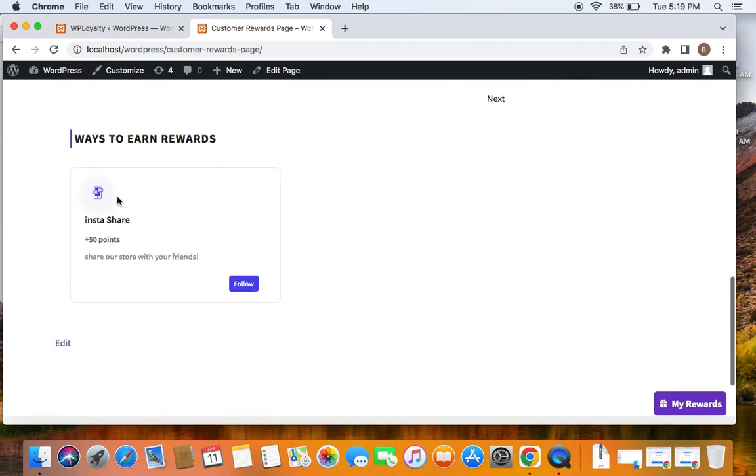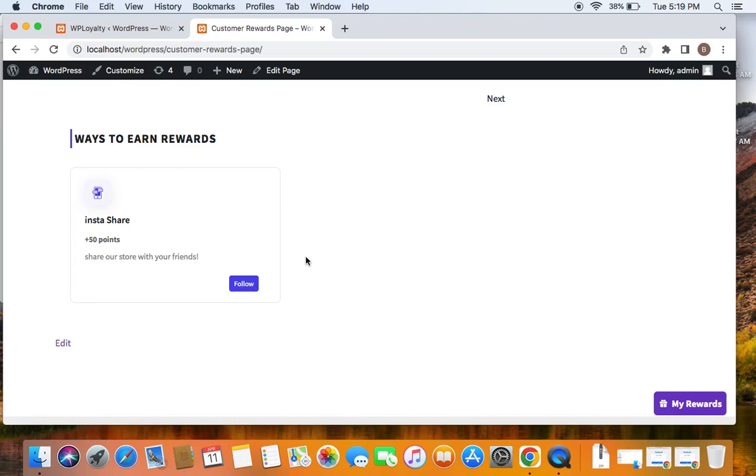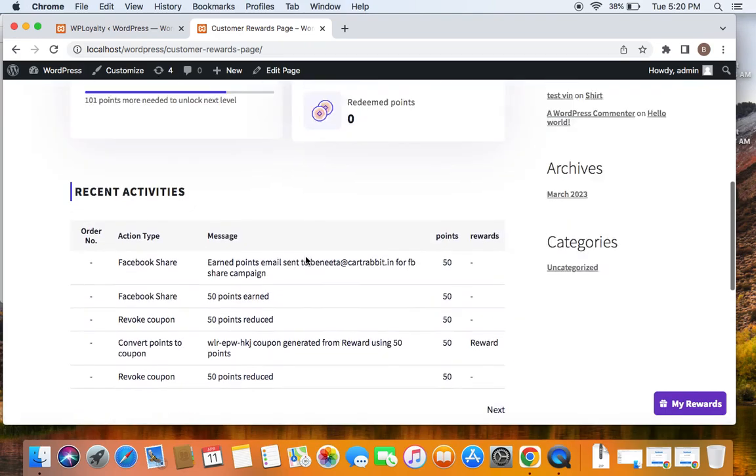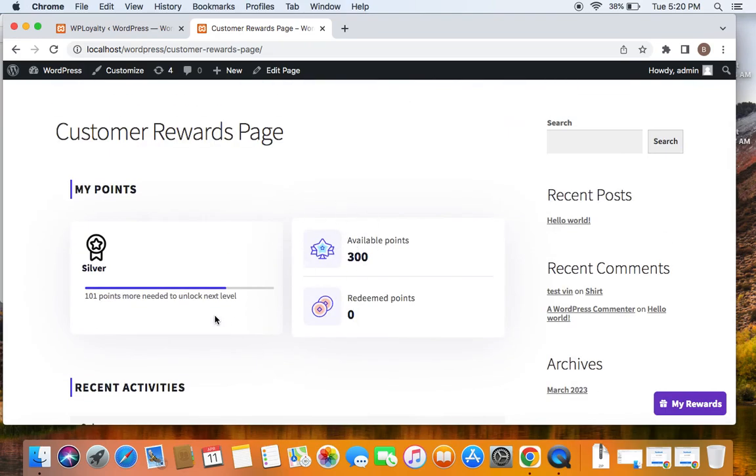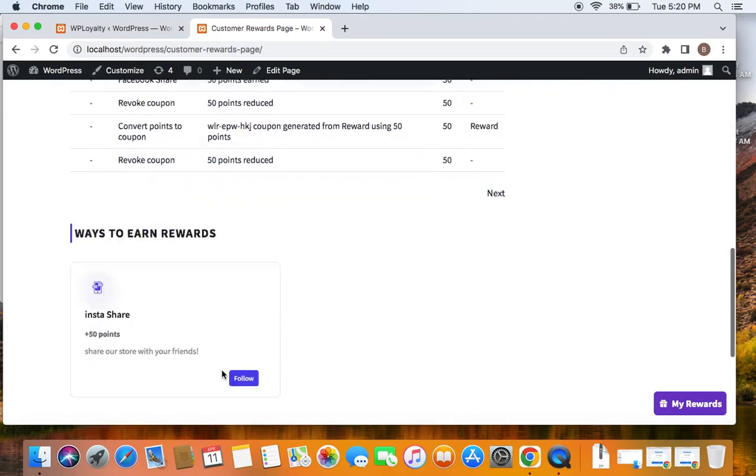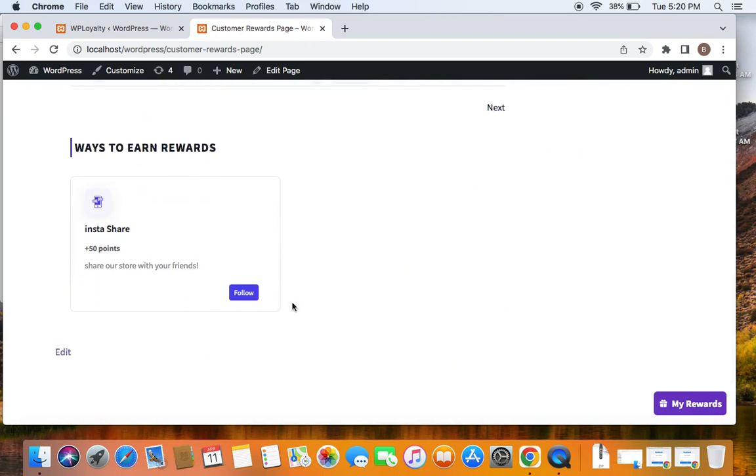And in the Ways to Earn Rewards, you'll be able to see this Follow button. Now if customers hit this particular button, you'll be able to see that additional 50 points is added to this customer. Remember why this occurs this way is because it works with the honor system of your customers.